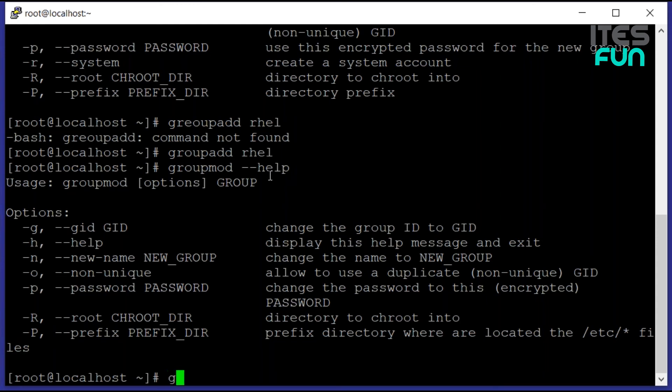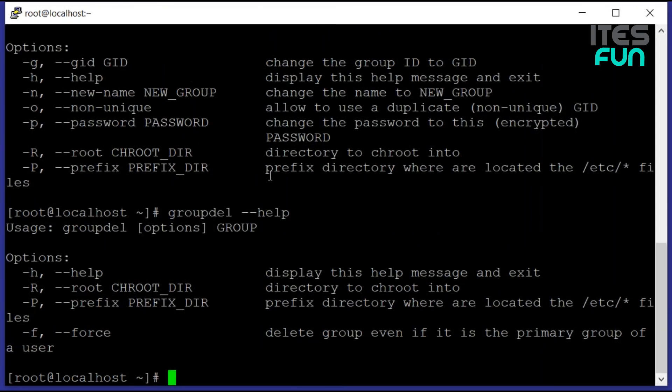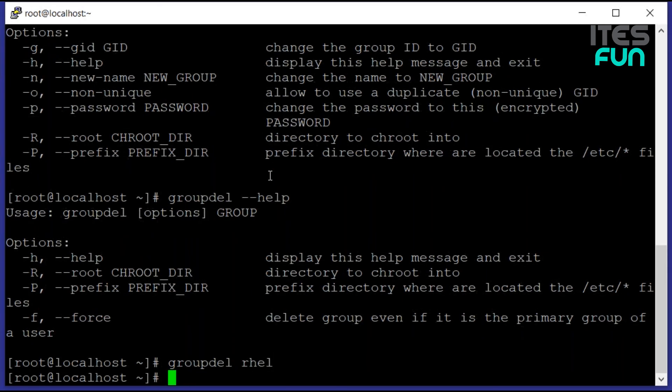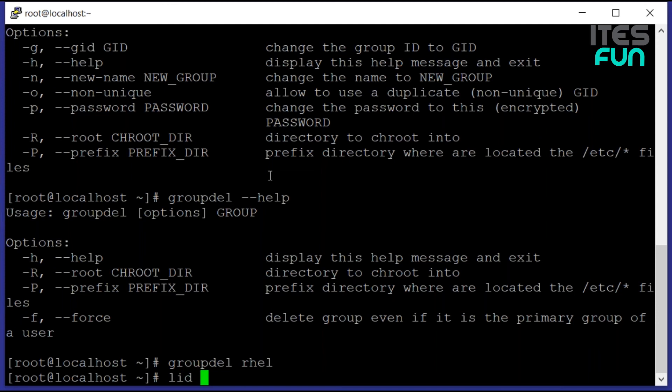Next one is groupdel. Groupdel is a very simple command by which we can delete the groups. Like if we would like to delete the group we have just created, the group is gone. It's normal over here.